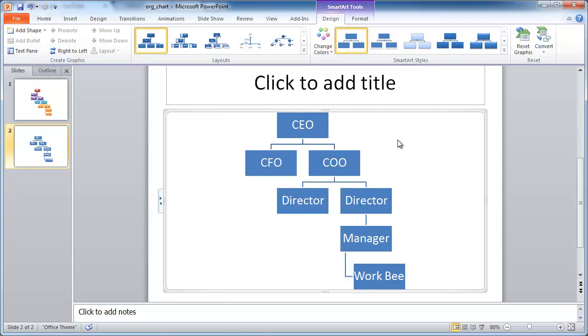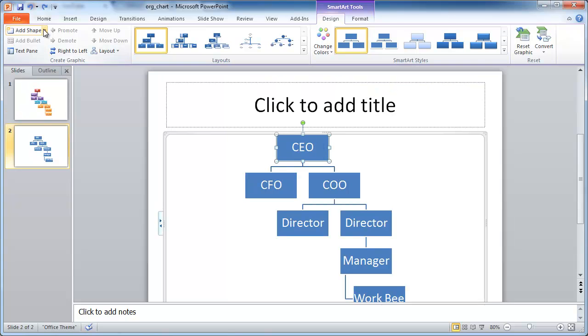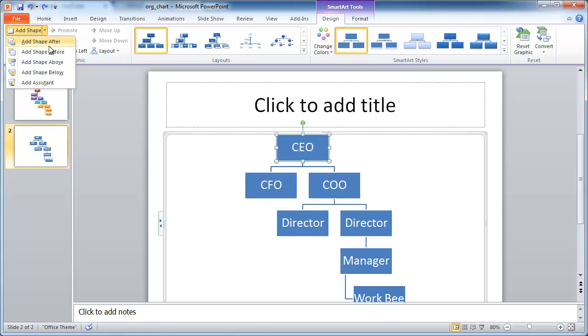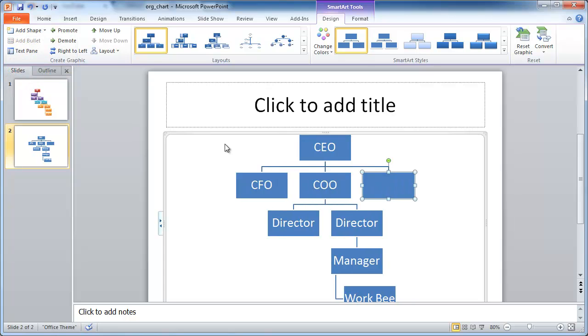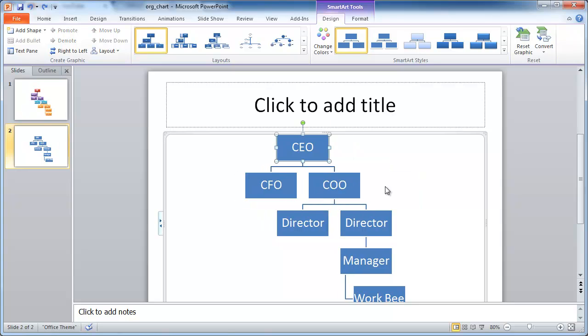Now, if we want to add to this, let's say, for example, the CEO usually has some executive admin. So we can click on that CEO, and we're going to add shape, and we're going to add a shape below. It's going to add another line here. The executive admin is going to be on the same level as the CEO. That's not what we want. Let me go ahead and press Control-Z to undo that.